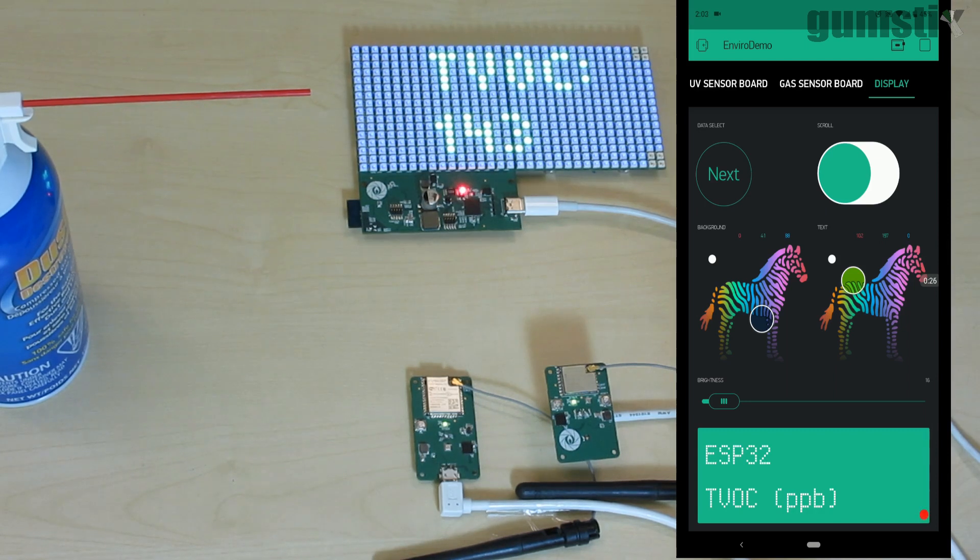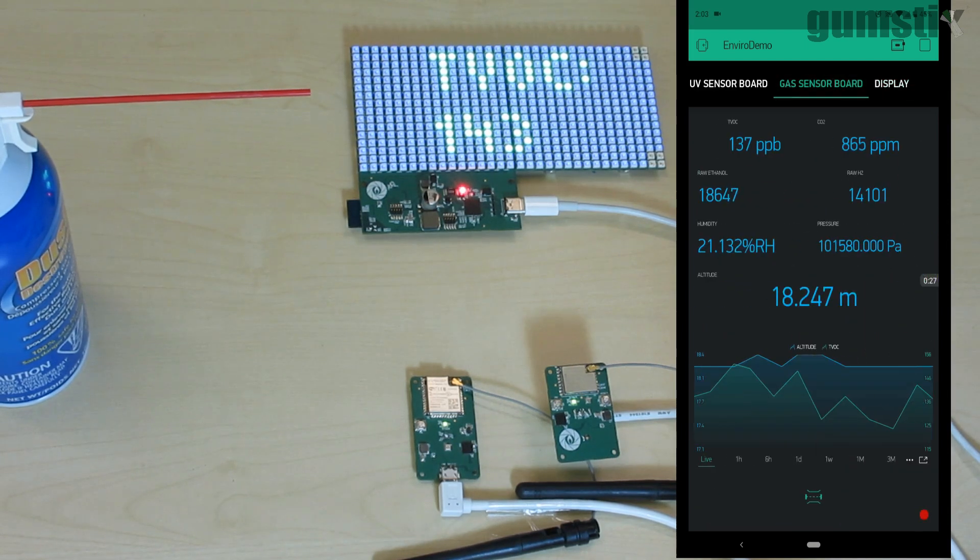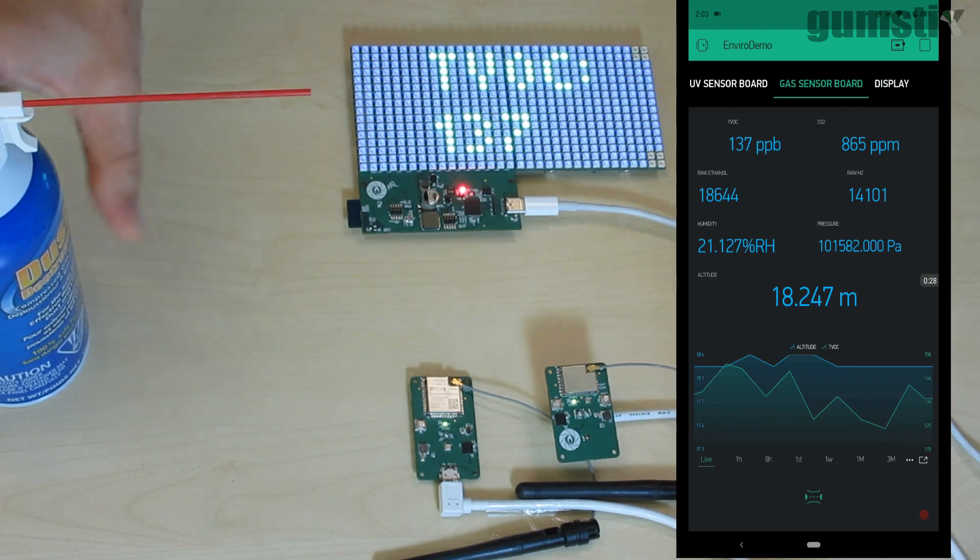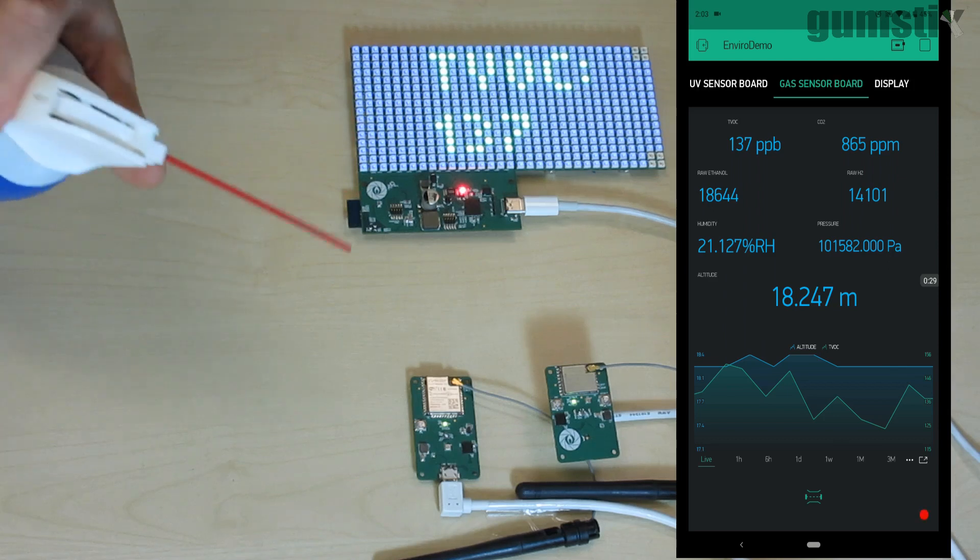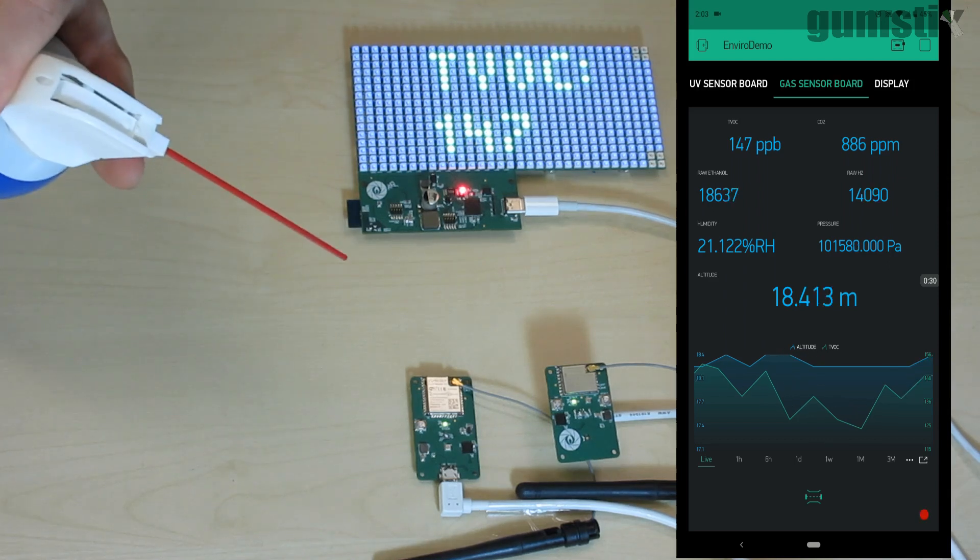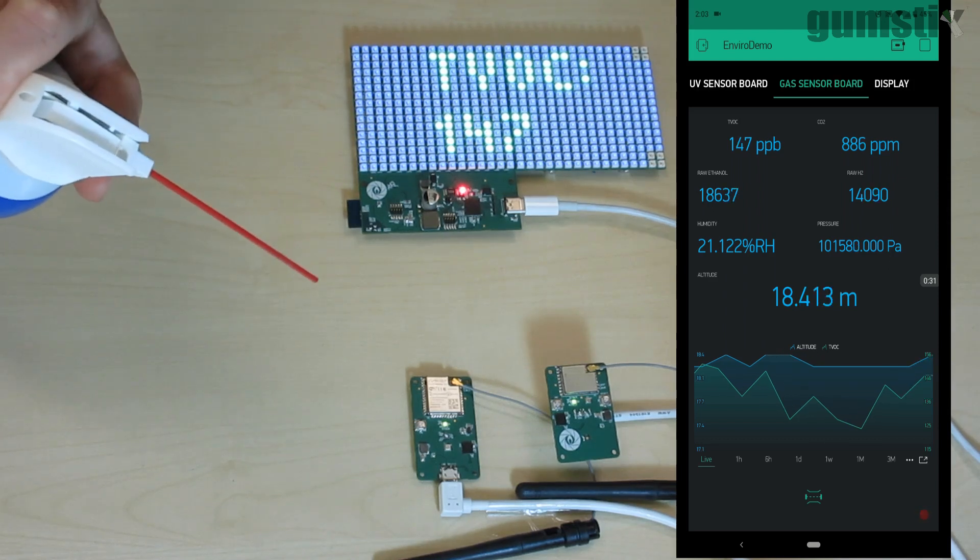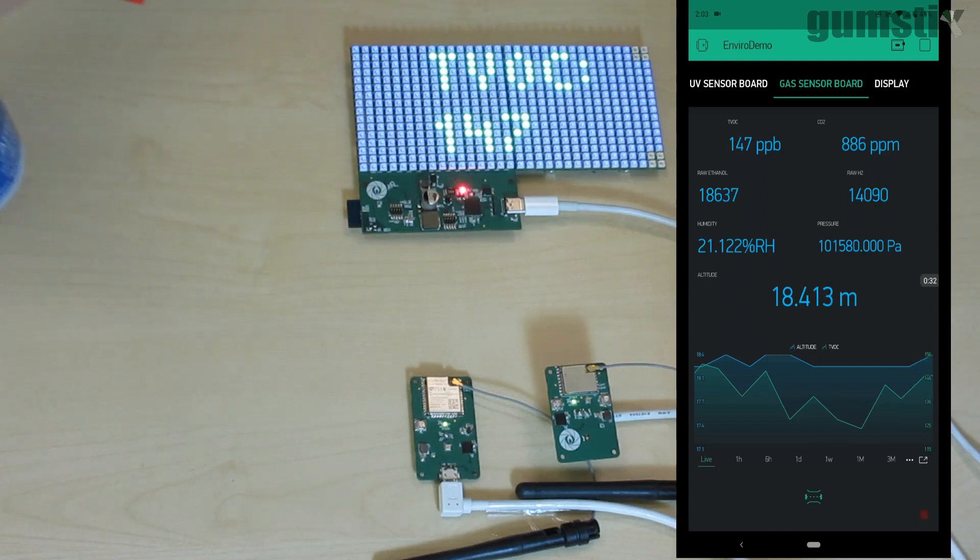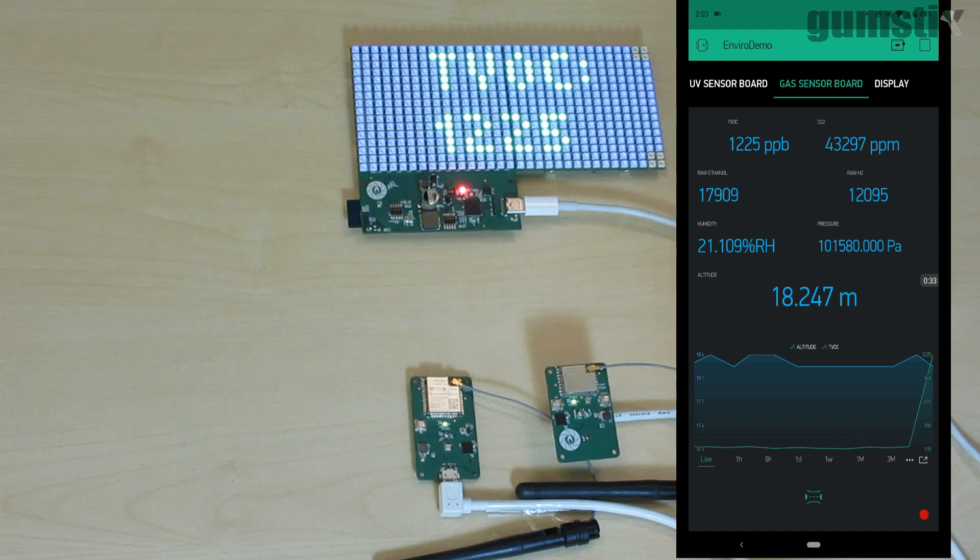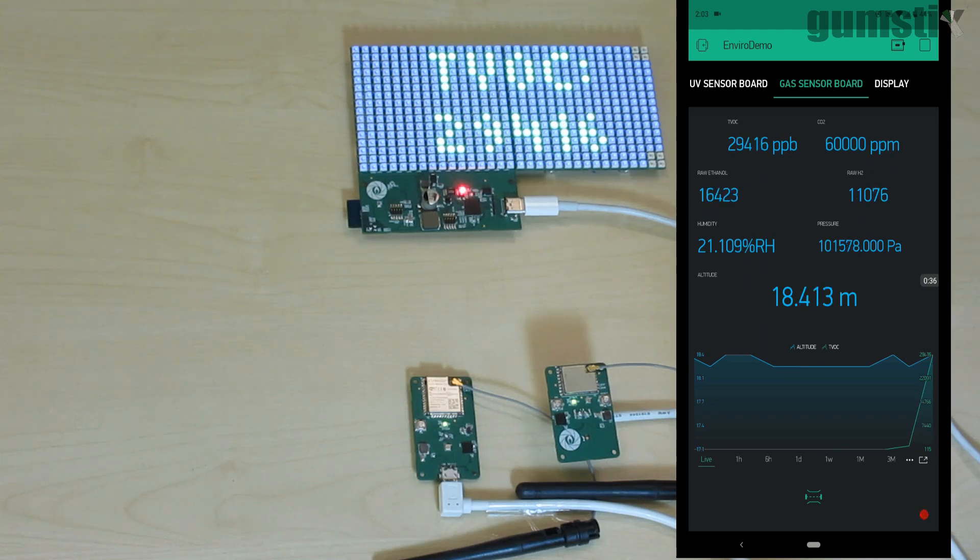This is the total volatile organic compound readout from the gas sensor. Let's switch the app to the gas sensor board's readout. If we add some VOCs with some compressed air, we can watch the values change in the app and on the RGB matrix.